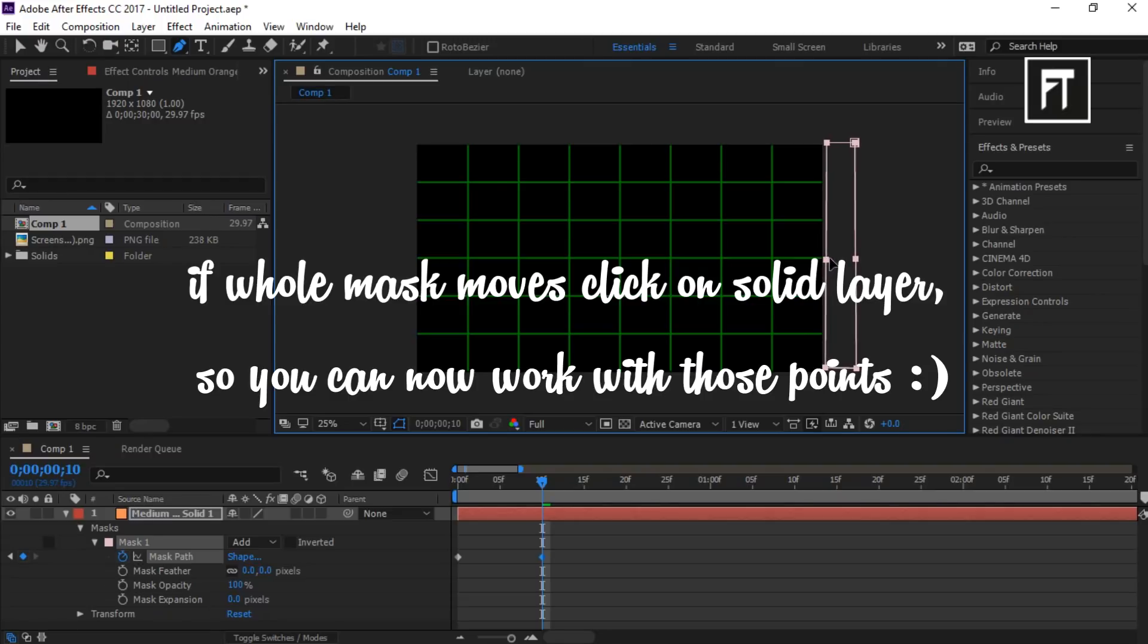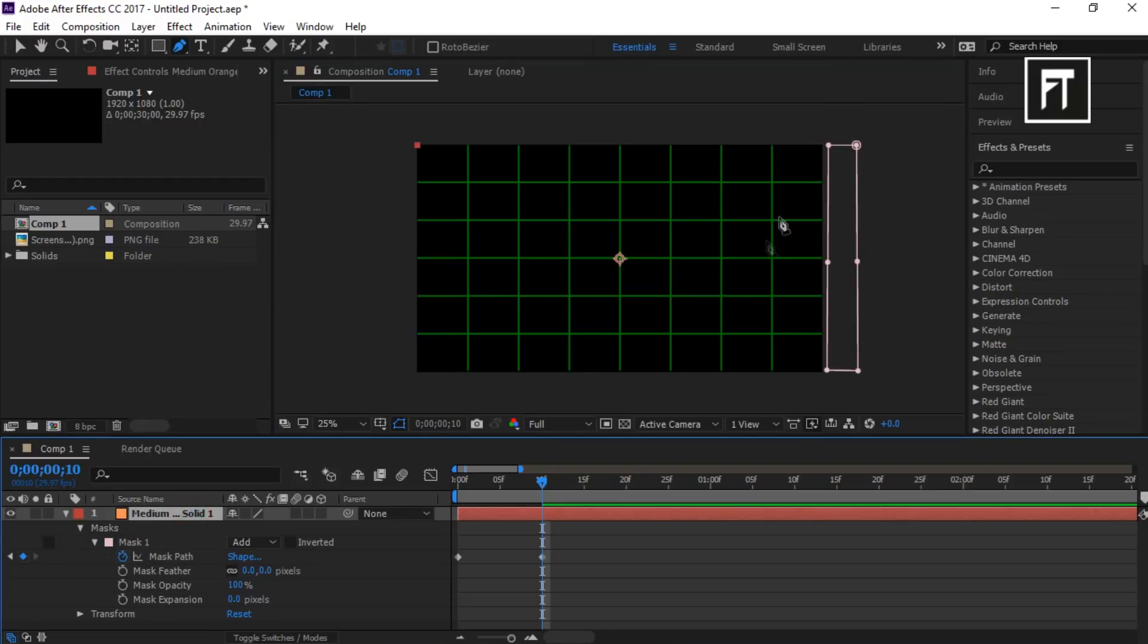Now drag this middle point to the center.